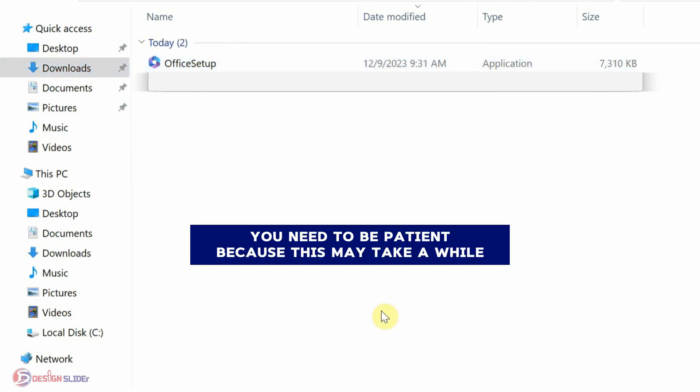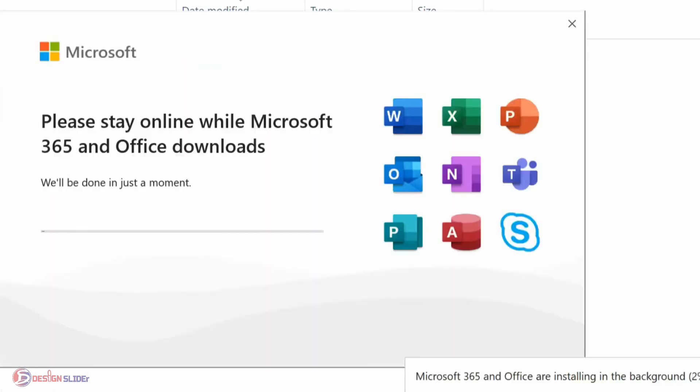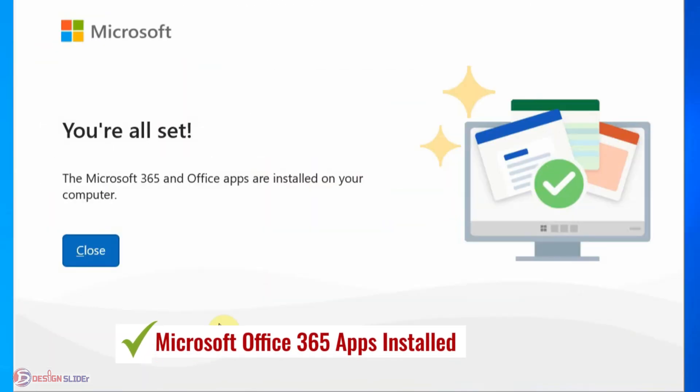This time you need to be patient because this may take a while with good internet on your device. Now it is successful. All apps successfully installed. Now to the final step.